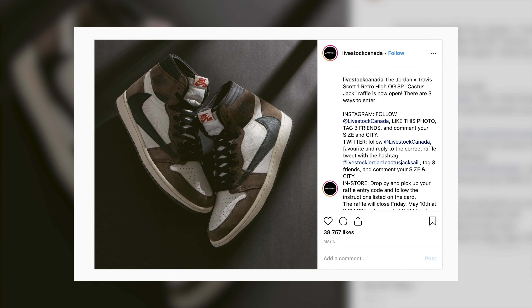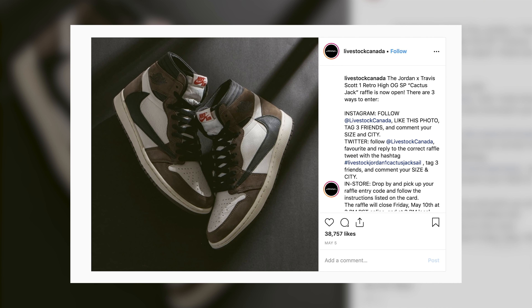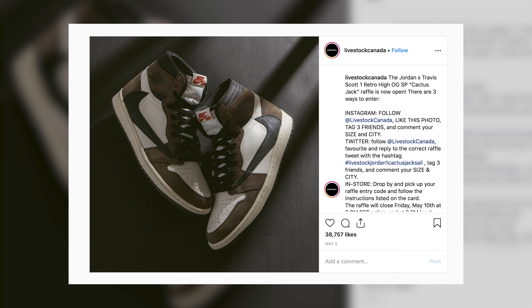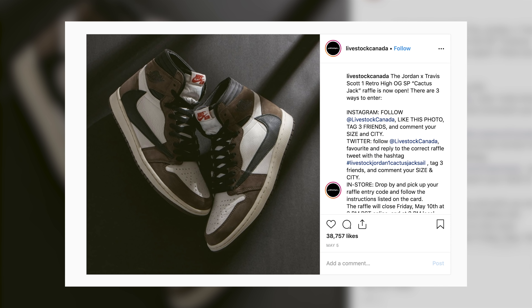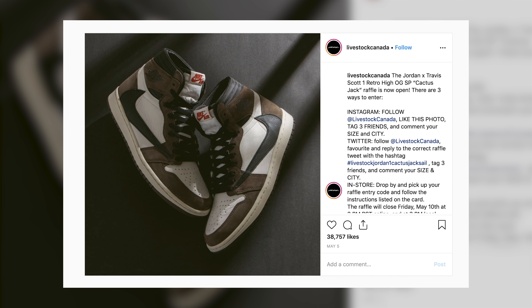The way that they run their contest is very basic: you have to follow their account on Instagram, you have to like the post about the shoe, and then you have to tag three friends. Classic. So that's a really basic way of doing it, but there are more advanced ways of doing it as well.